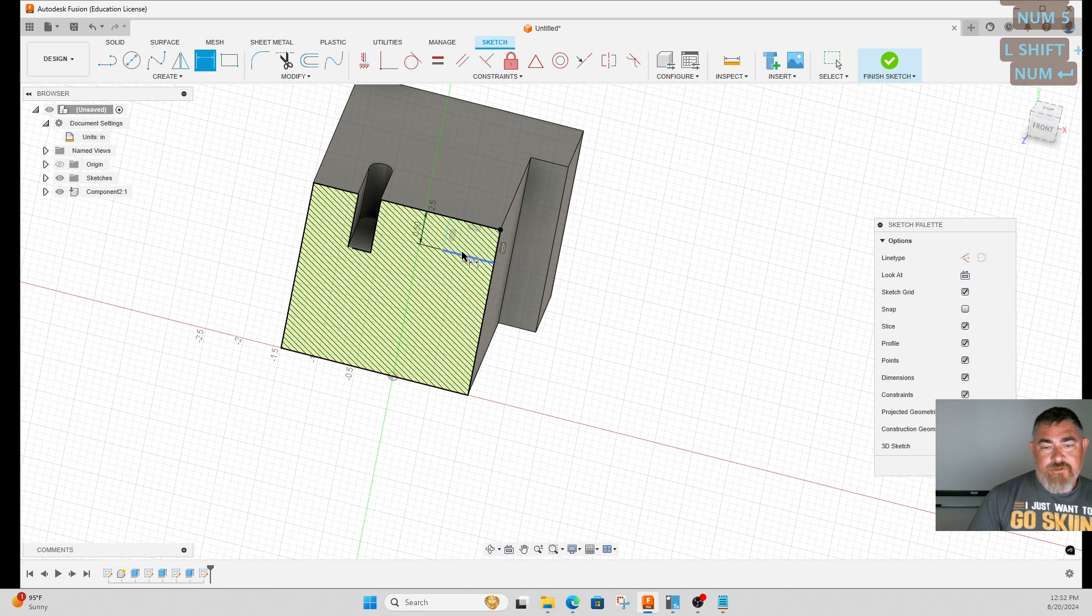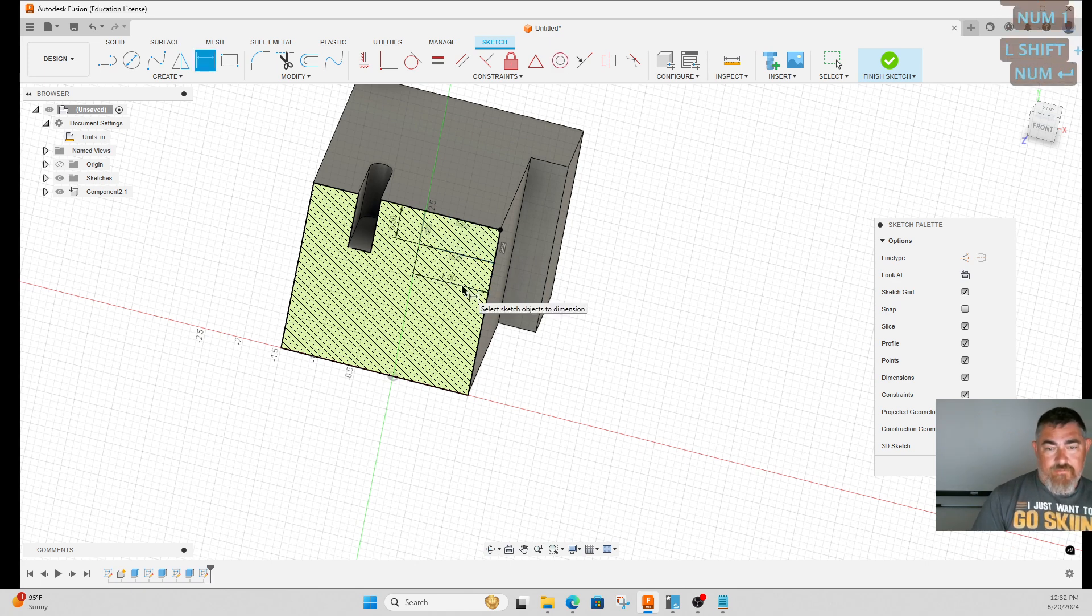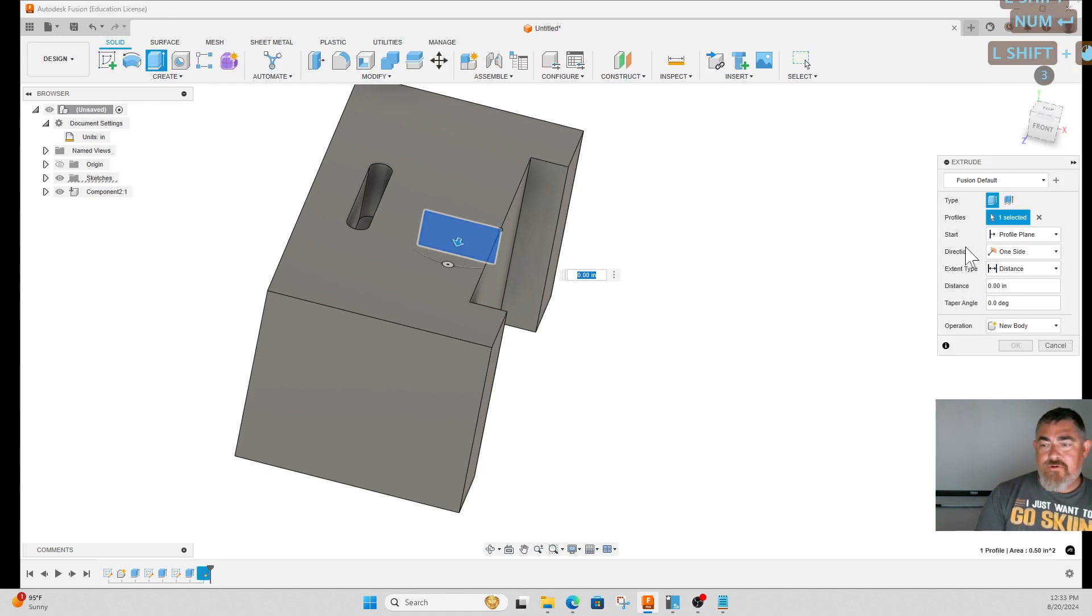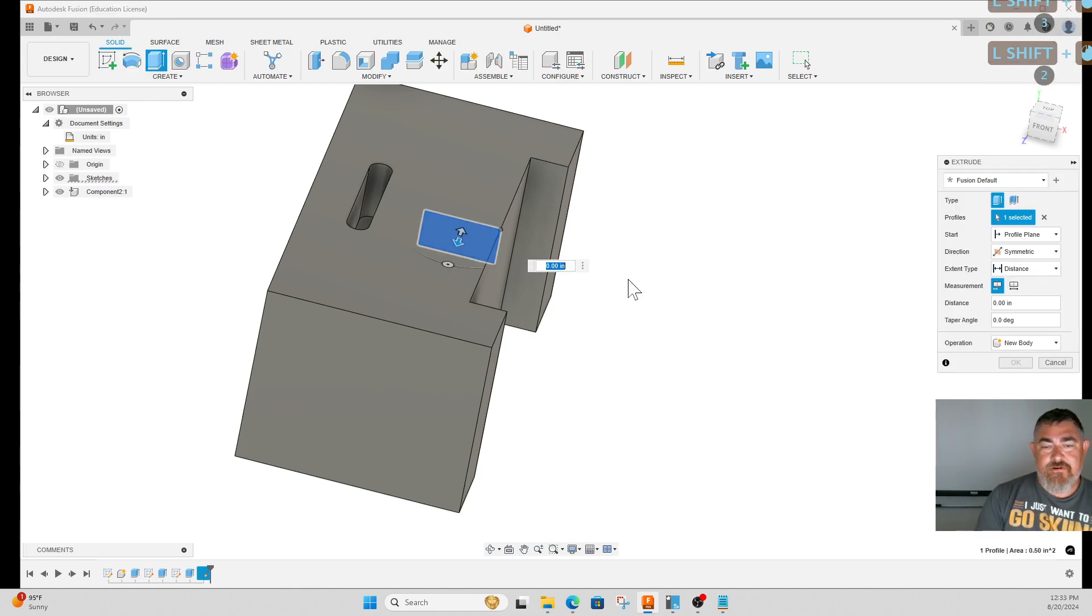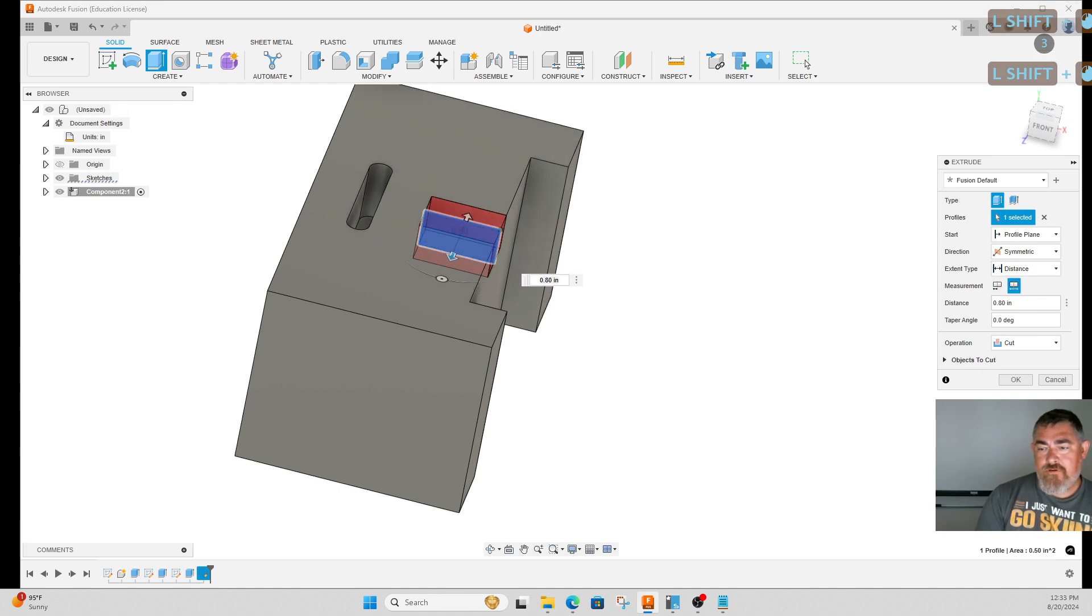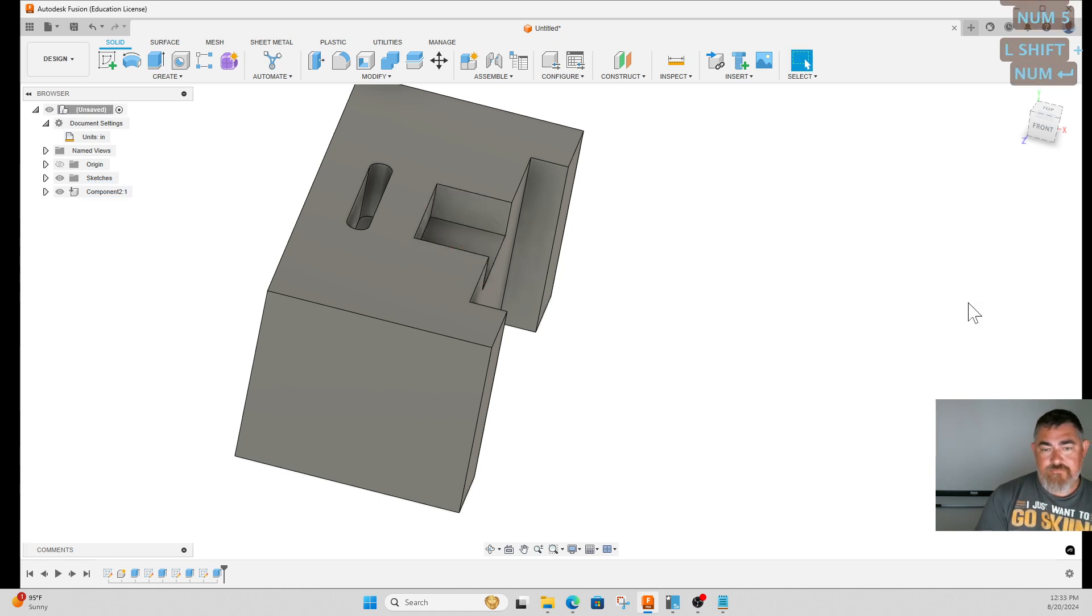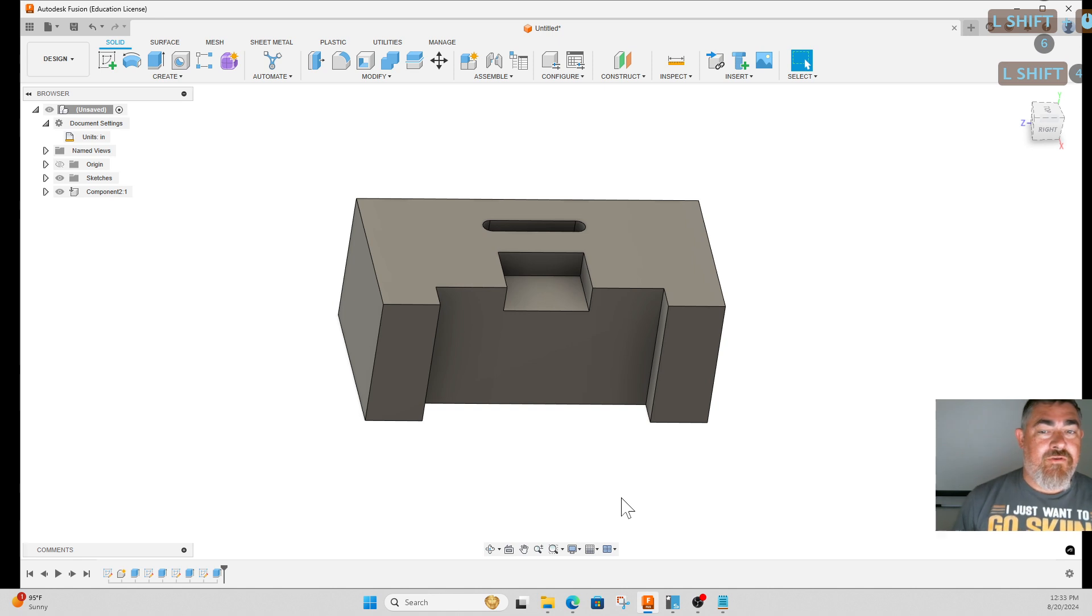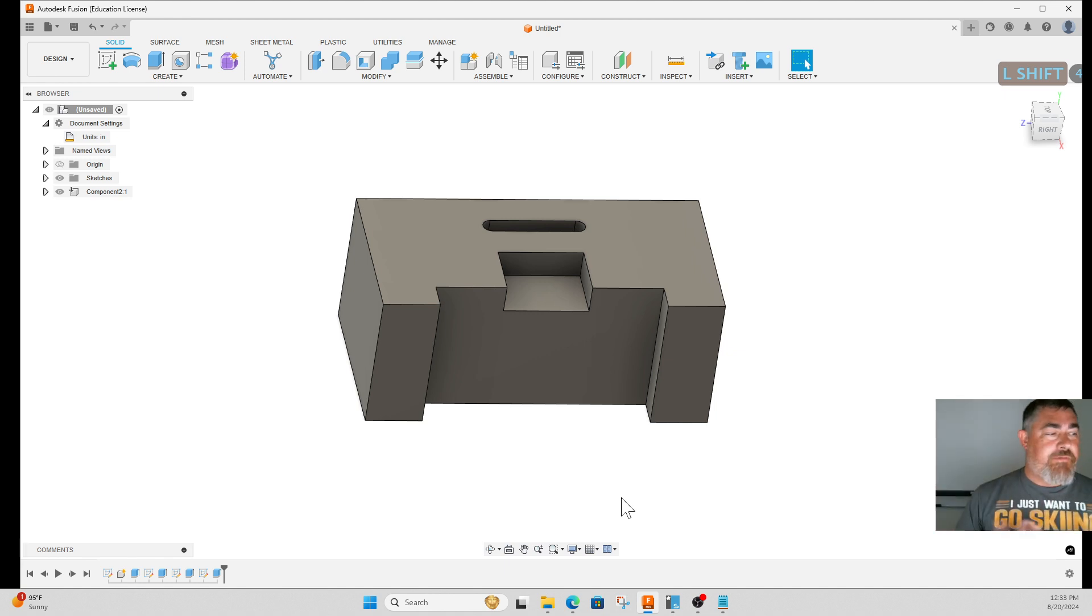Now I can extrude. Instead of doing the one-sided direction, I can tell it to be symmetric and pull it out to whatever I want it to be. That is now centered on the part because the whole part is centered on the origin, and this was created relative to the origin, so all those relationships build.